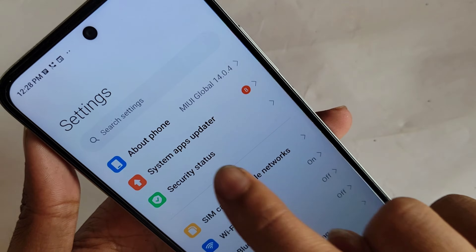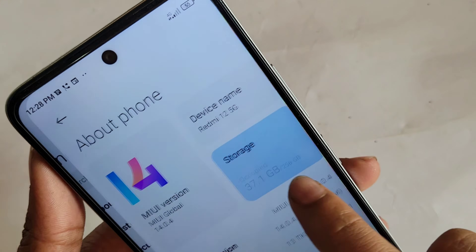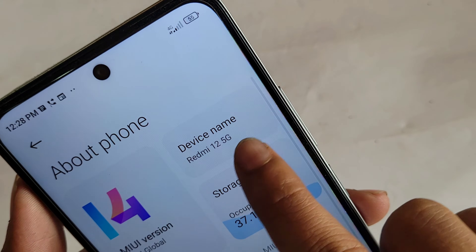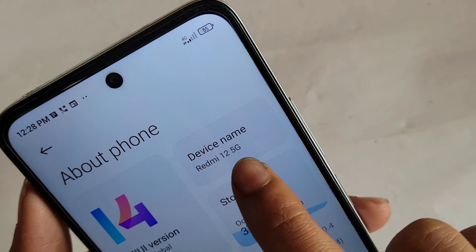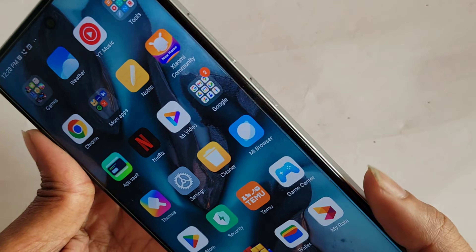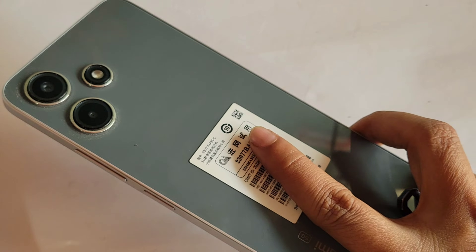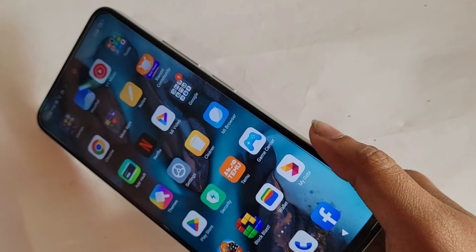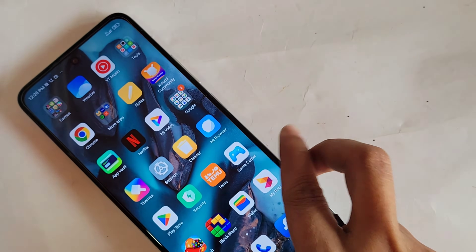Hello dear viewers, let me show you a phone in my hand. This phone is Redmi 12 5G. Today I will show you how to connect OTG, use a mouse and pen drive in this phone.